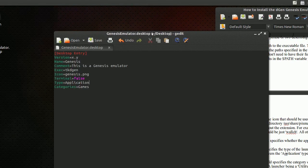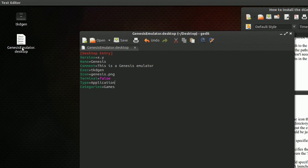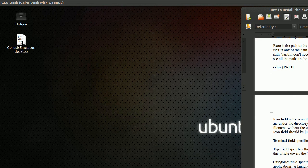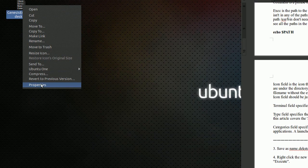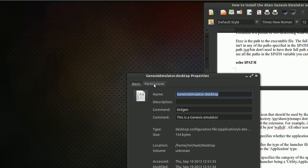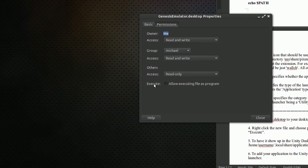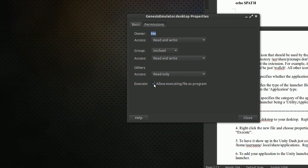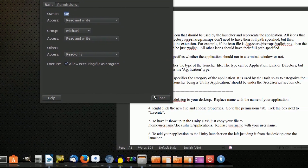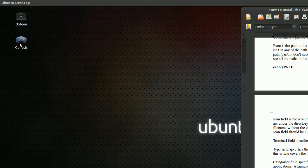You'll notice your launcher icon disappears — that's okay. Close the text editor. Right-click on your new icon and go to Properties. In the new pop-up box go to Permissions, go down to where it says Execute, and click the box for 'Allow executing file as a program'.